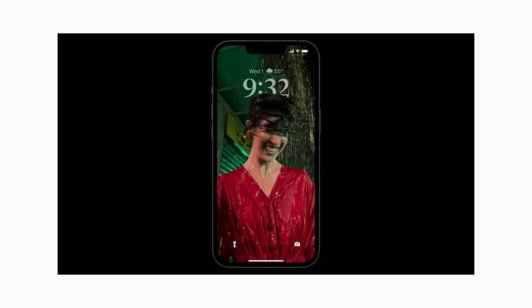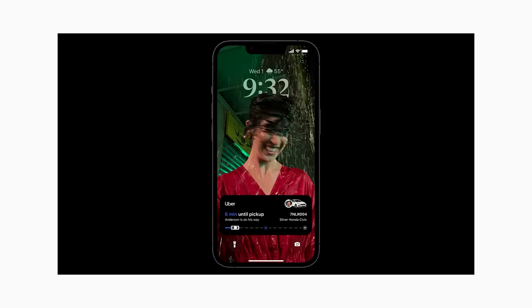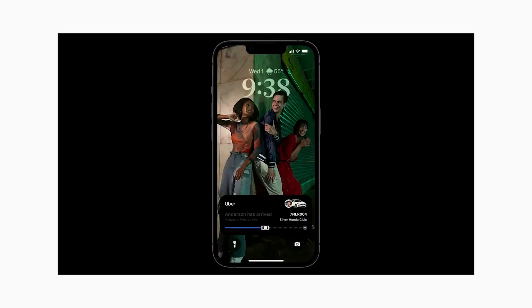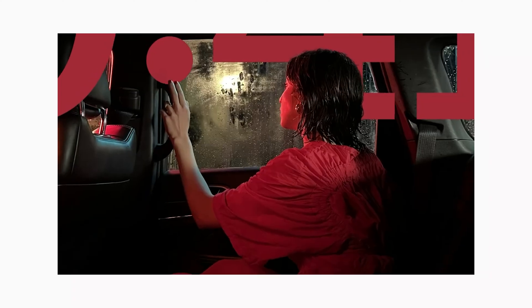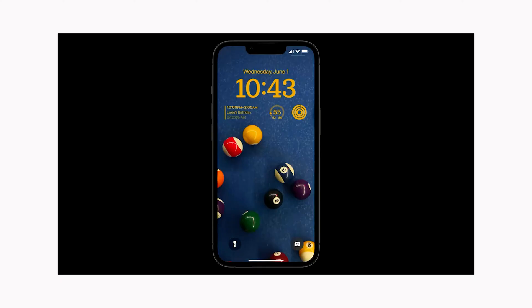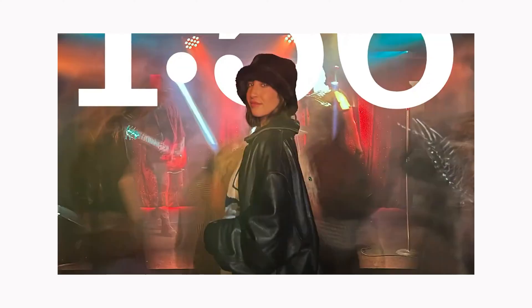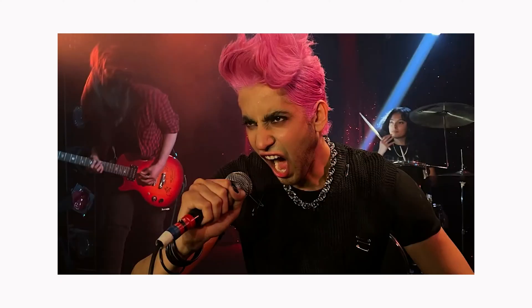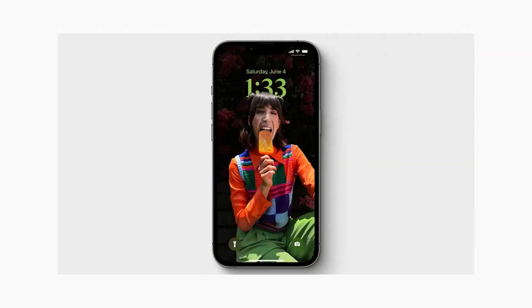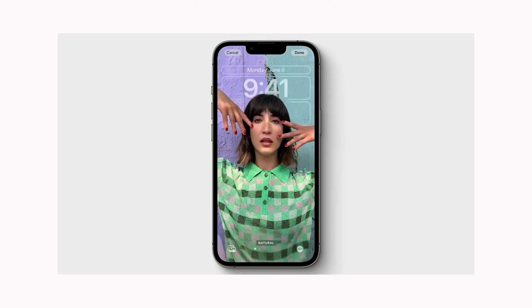Welcome back guys. Apple just released the first public beta for iOS 16, so in this video I'm going to show you how to install that beta on your iPhone for free.